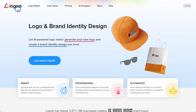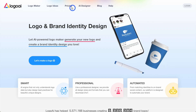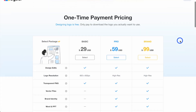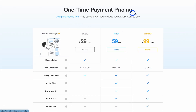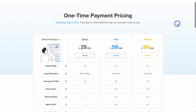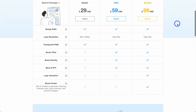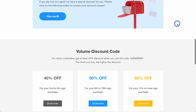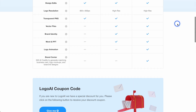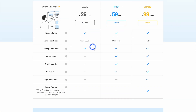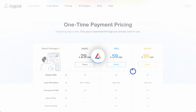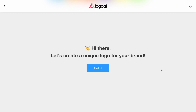The next thing we can do is think about the brand. I came across Logo AI. If we look at the pricing, what I like about it is that designing a logo is free — you only pay to download the logo you actually want to use. So you can have a play around with it, and if you like it then you can get it. There's a basic plan and a pro plan. Most people probably want the pro plan. Let's go to the Logo Maker and try it out.